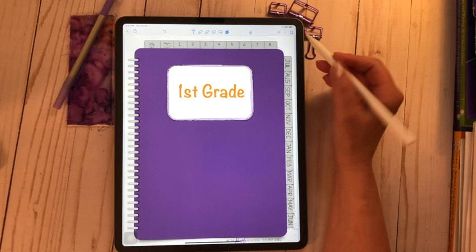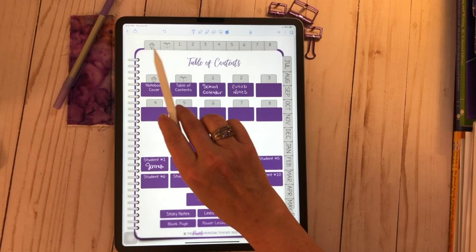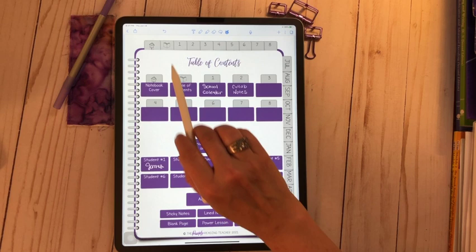Let's go to the table of contents. This just explains the tabs here up at the top. The notebook cover, go to the birdhouse. You want to go to the table of contents, you're going to go to the book.